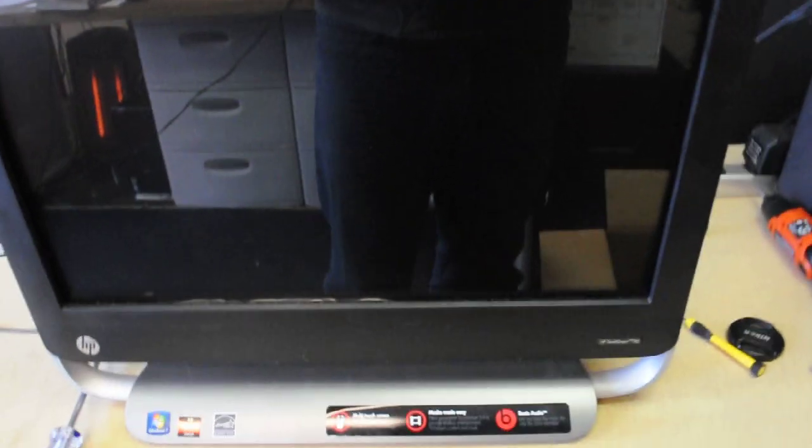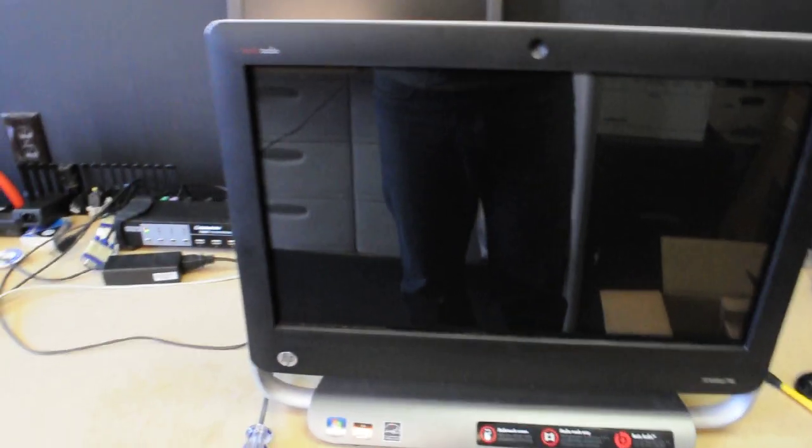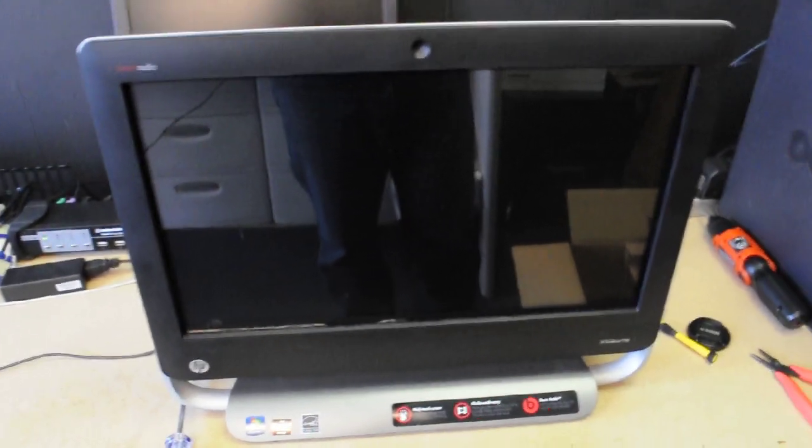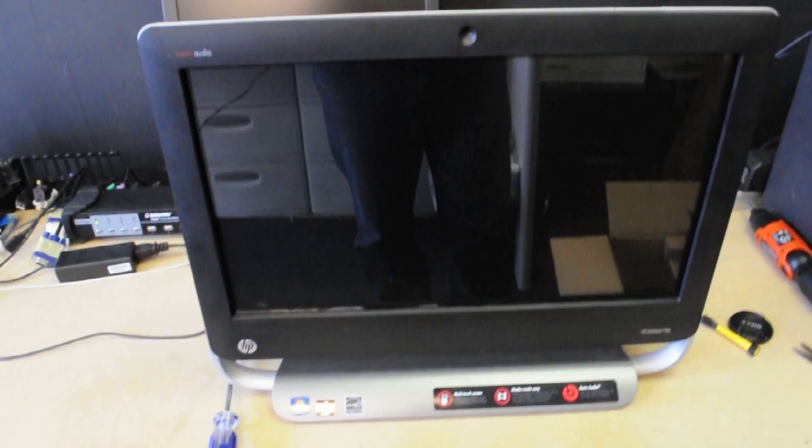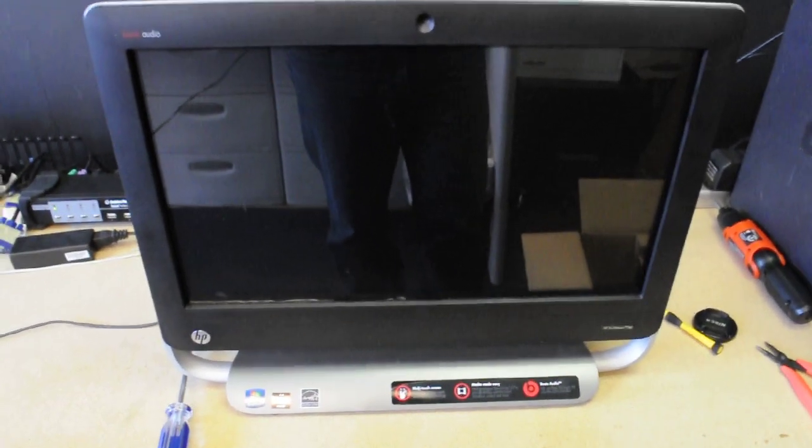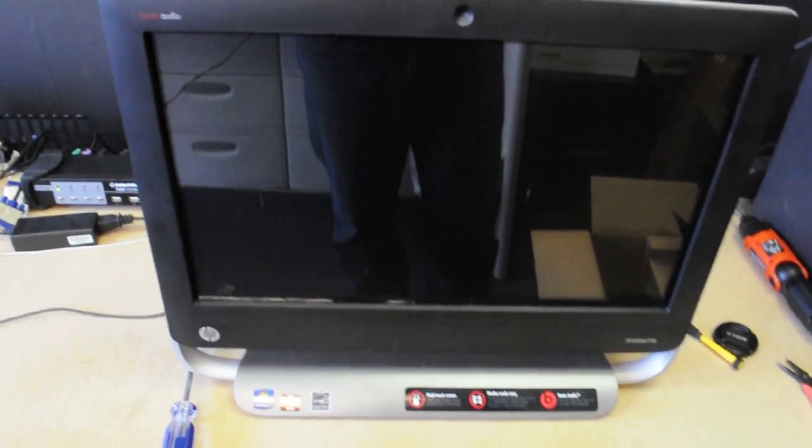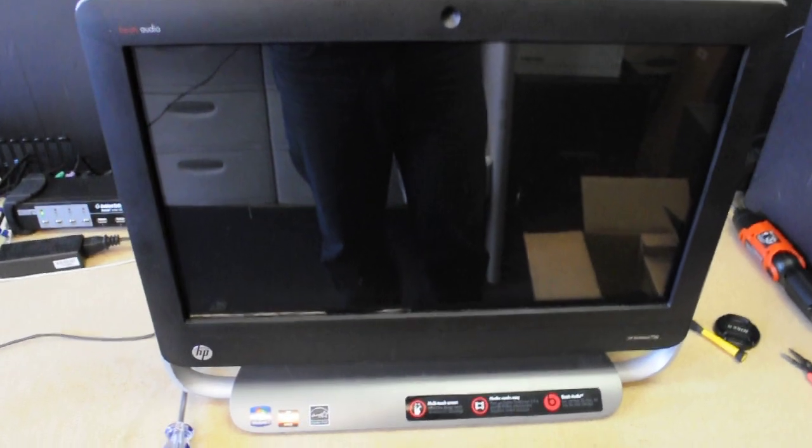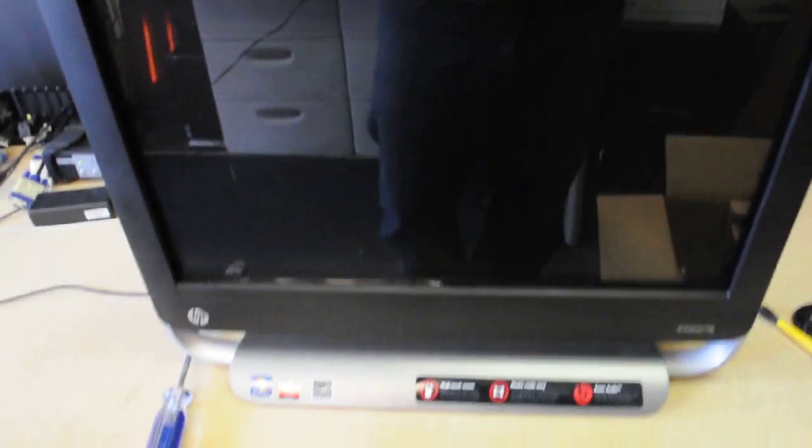First thing you will have to do is realize that this is an all-in-one. So, the hard drive, you can't really open the side of a computer and take the hard drive out, but you will have to take it apart. And it's very easy, and I'm going to show you how.